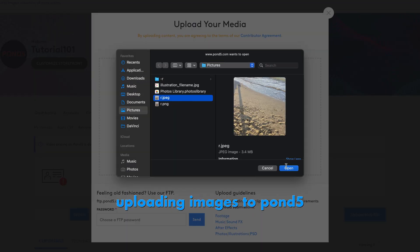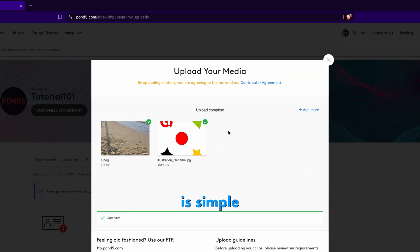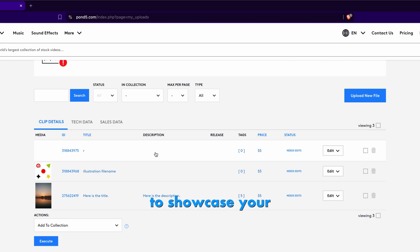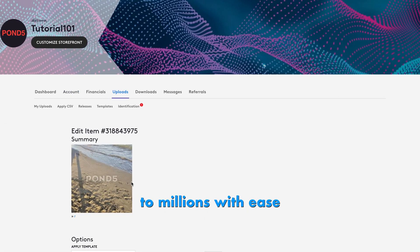Uploading images to Pond5 using its web uploader is simple and quick. Get ready to showcase your images to millions with ease.